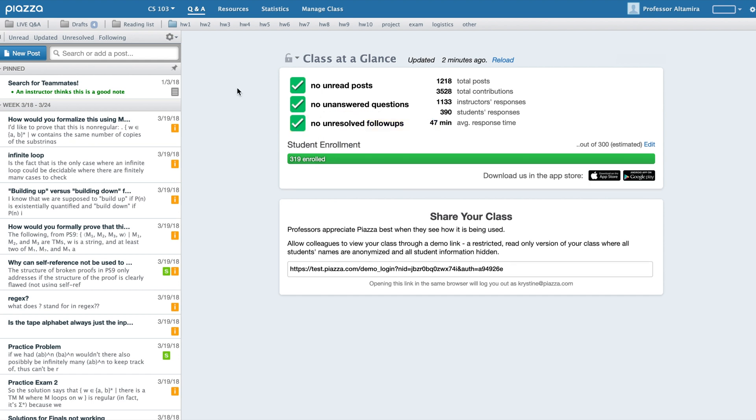In addition to these three quick filters, there are also filters above your feed, which you can find up here. These include unread and updated posts, posts that have unresolved follow-up comments, and posts that you are following.